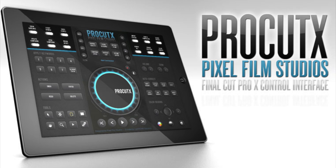We'll be taking a look at ProCutX made by Pixel Film Studios, and I want to thank the company for sending me a demo code to test and review this software.